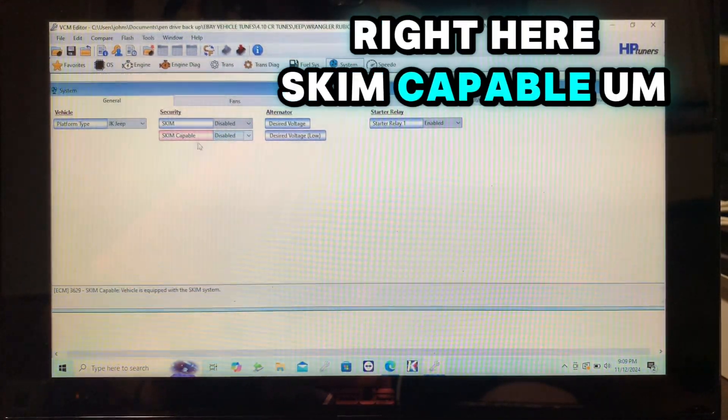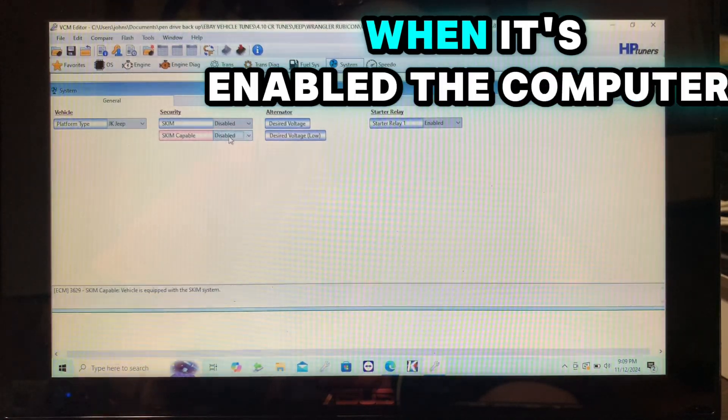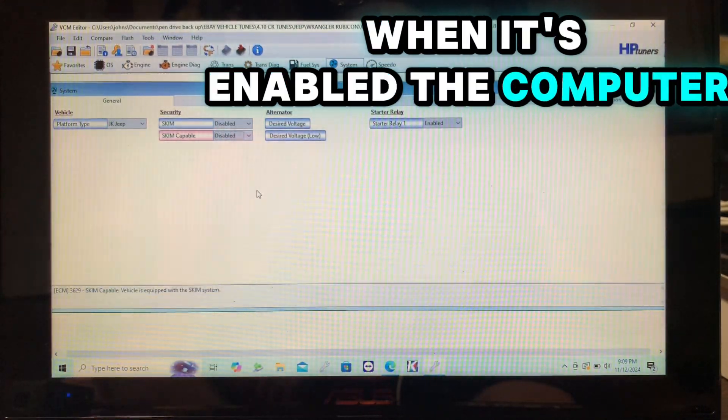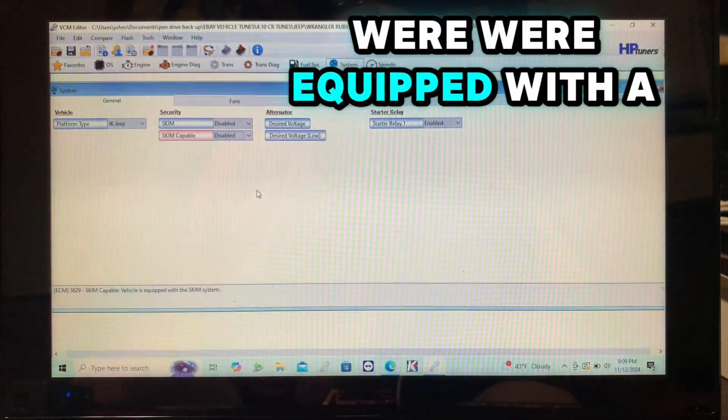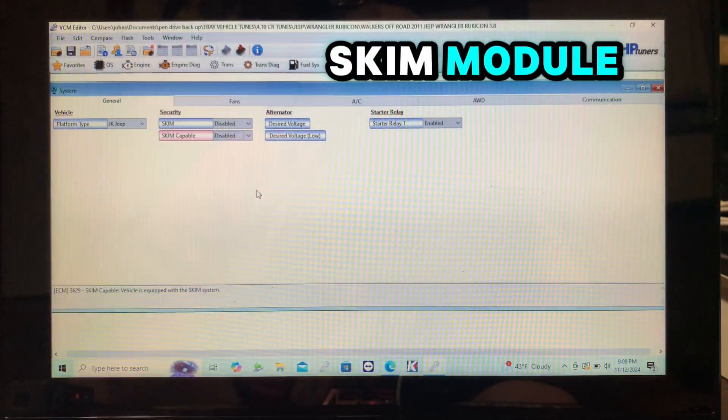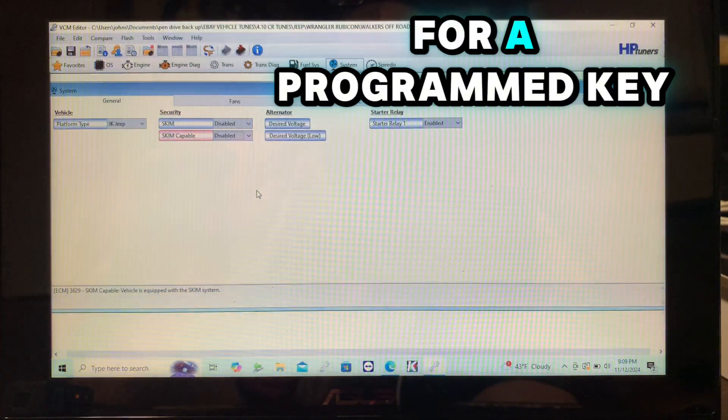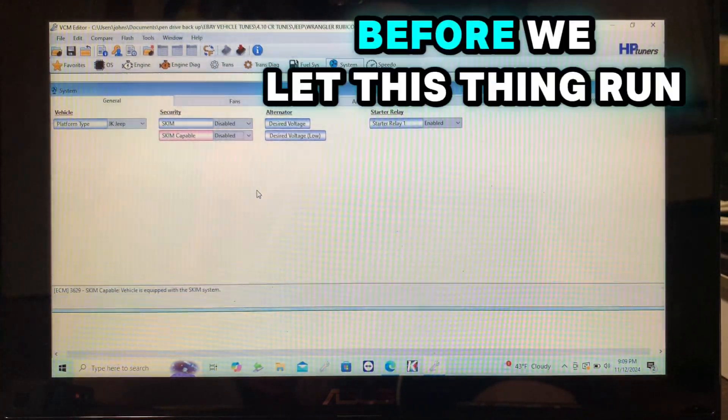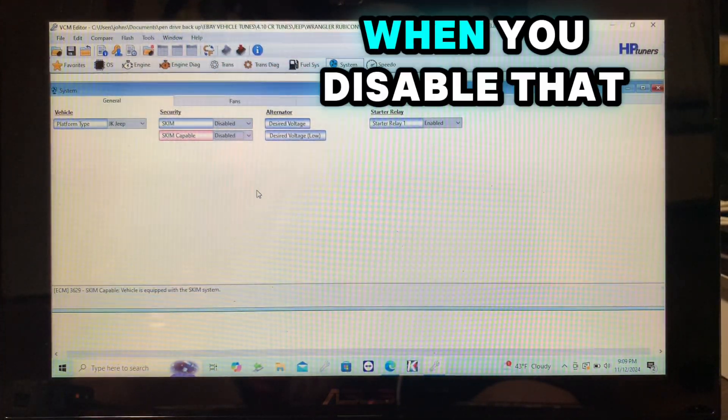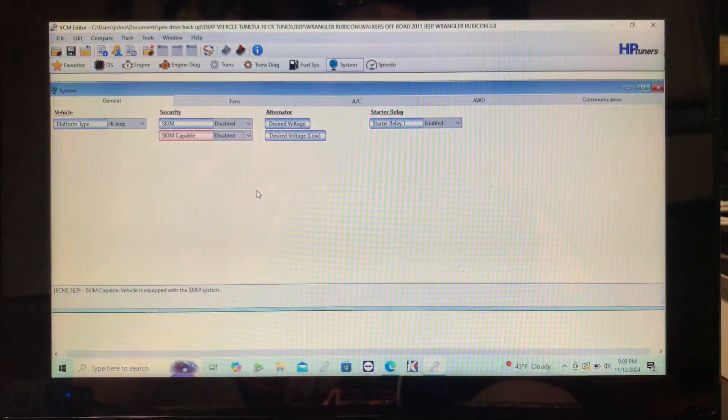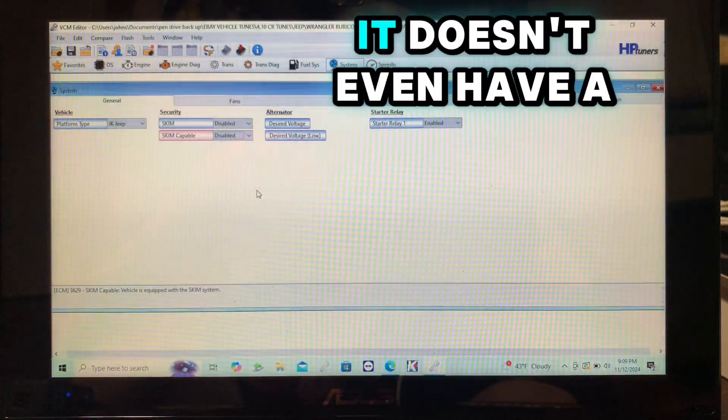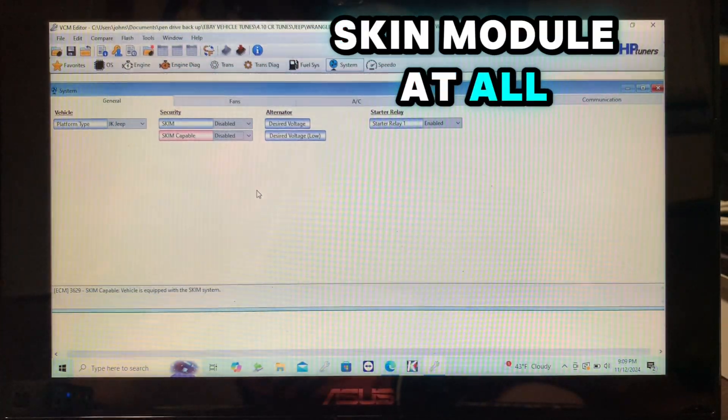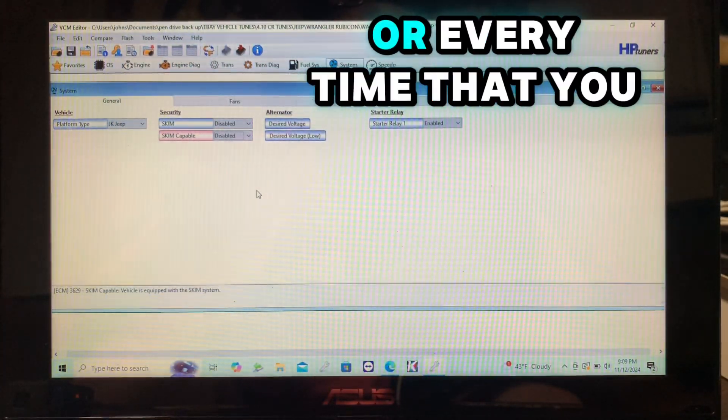When it's enabled, the computer knows we're equipped with a skim module, we need to be looking for a programmed key before we let this thing run. When you disable that, it tells the computer that it doesn't even have a skim module at all. So the first time or every time that you turn on the ignition in this vehicle, that ECM is going to look and see is there a skim module there.